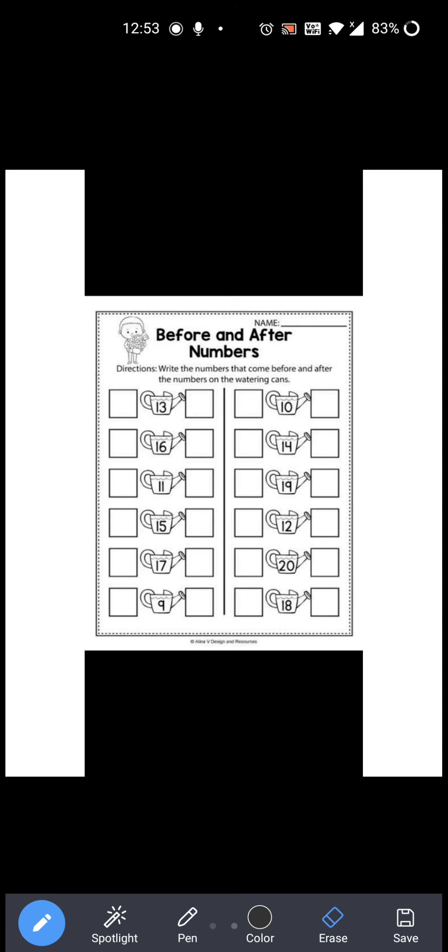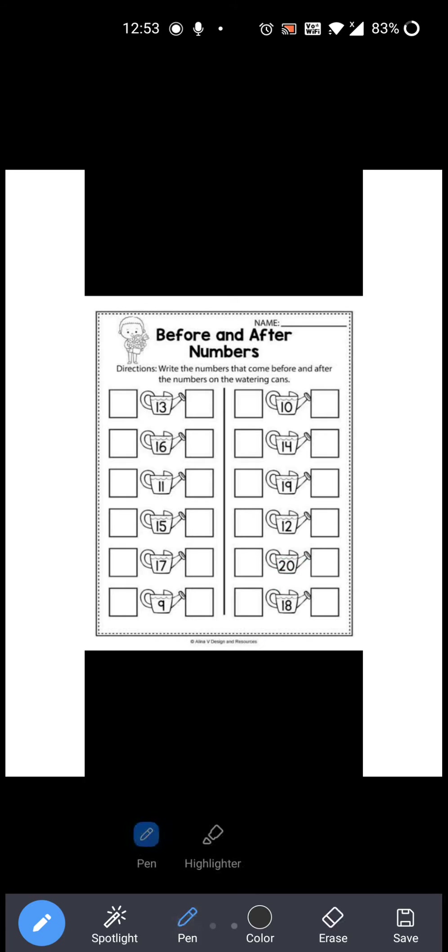Now 20 is given over here. Before 20 which number comes? 19, right? So you have to write 19 over here. And after 20 which number comes? 21. So you have to write 21 over here. So 19, 20, 21. Okay. Now 18 is given: before 18 comes 17, after 18 comes 19. So 17, 18, 19. Okay, these are before and after numbers.